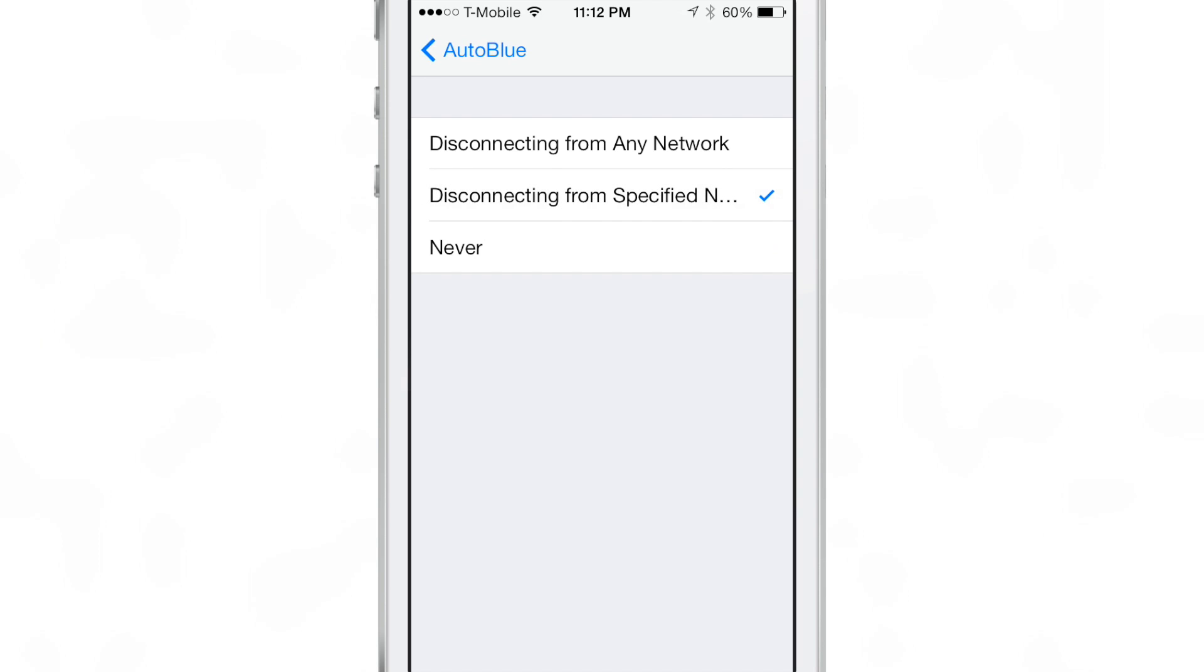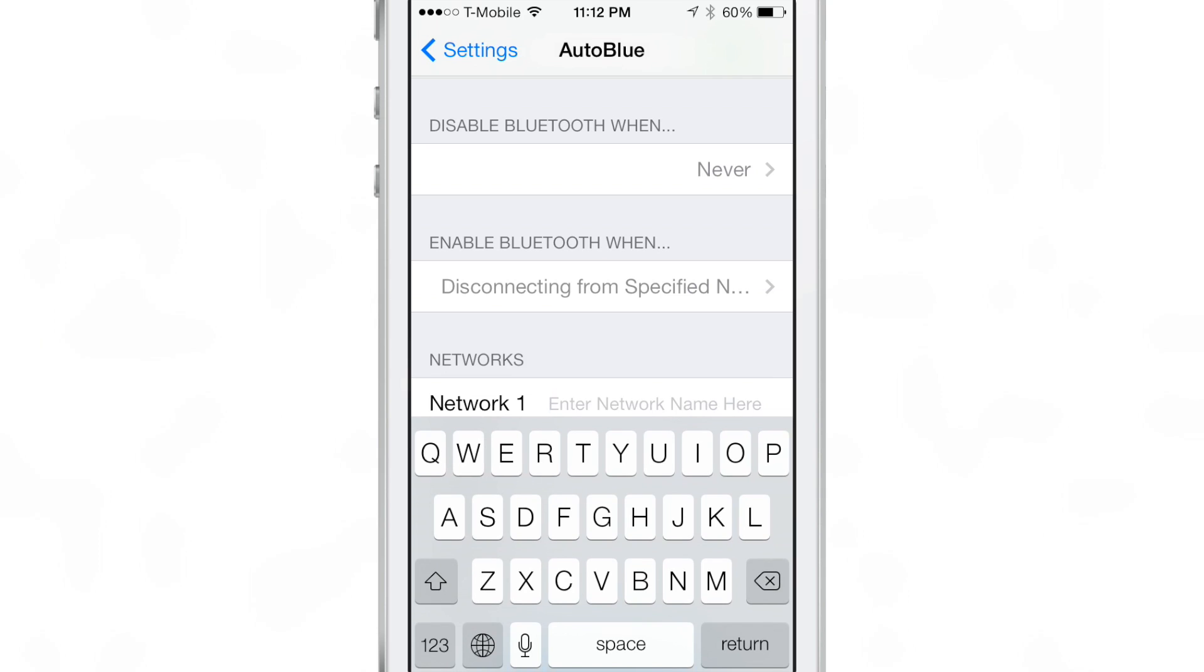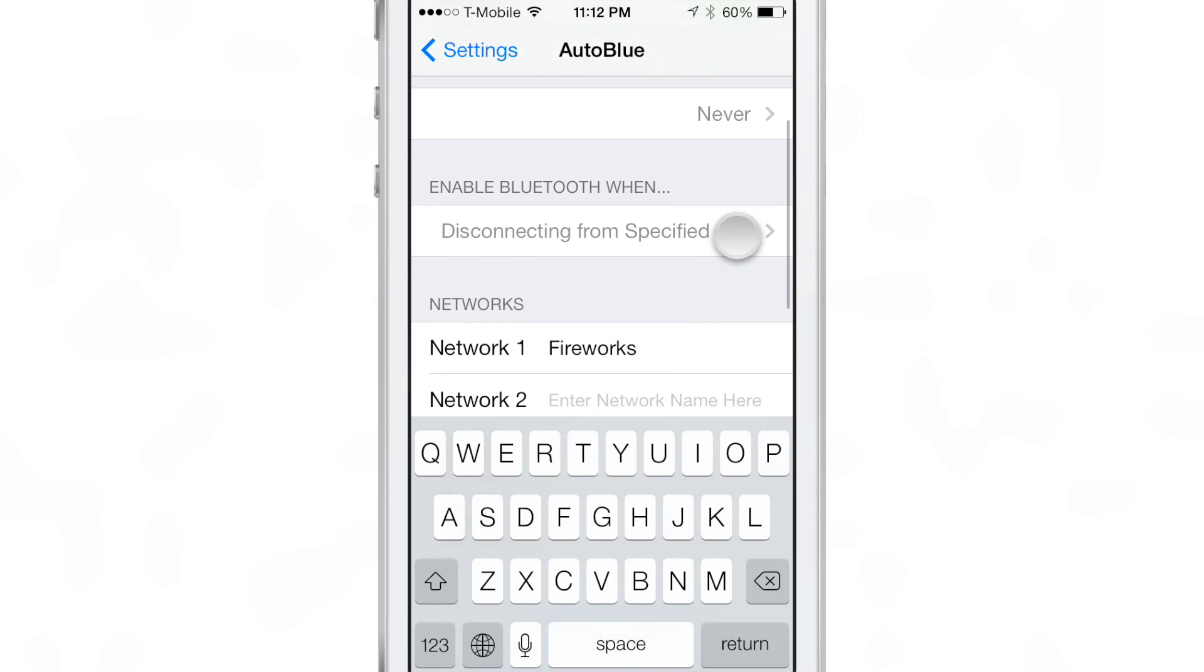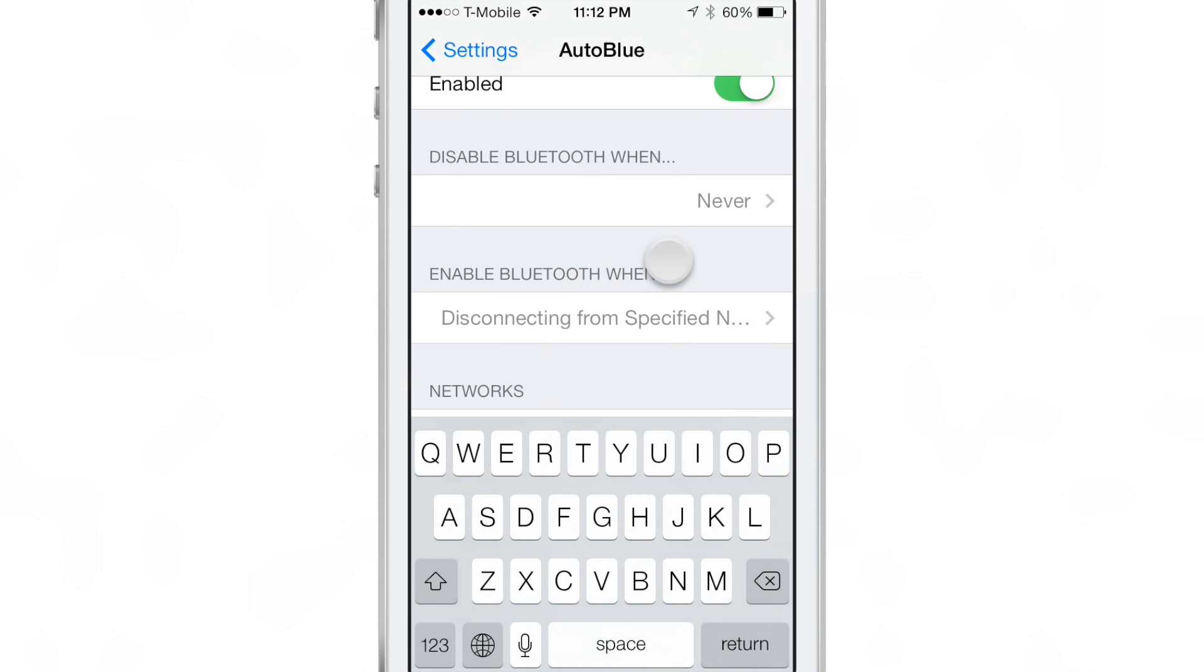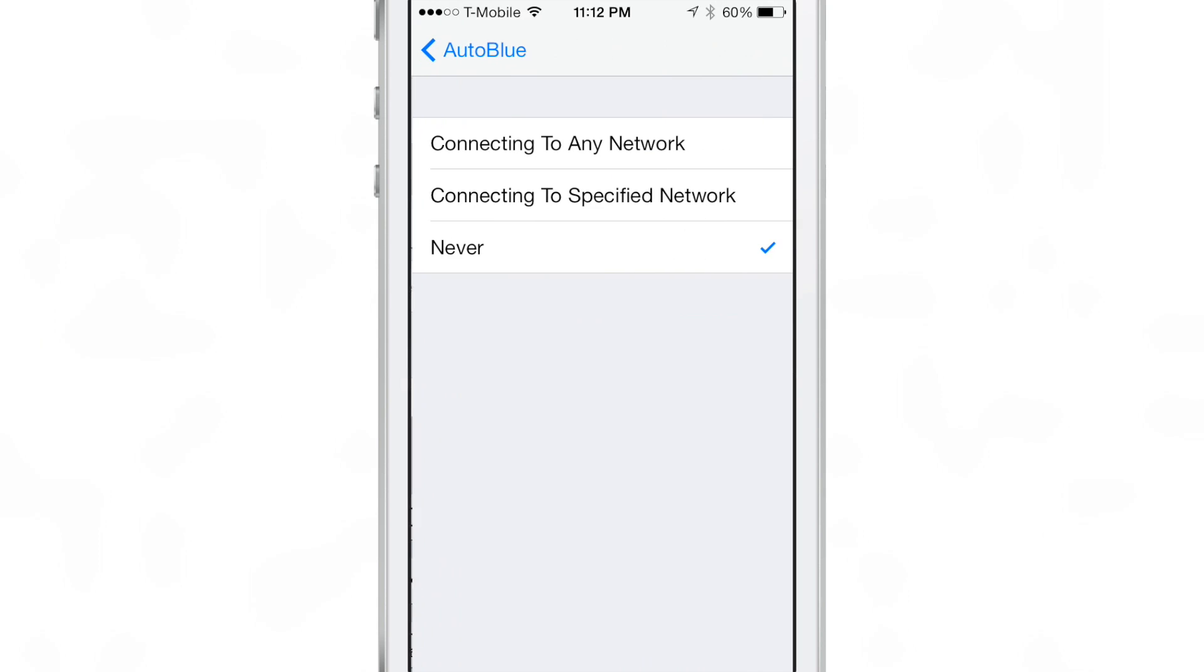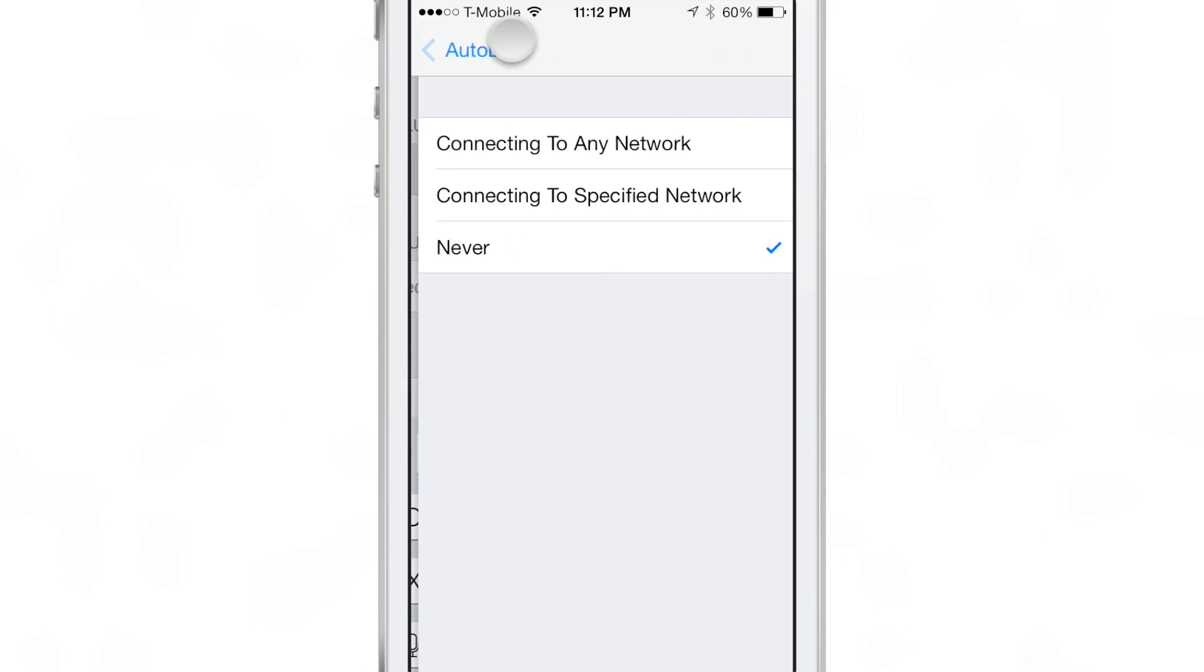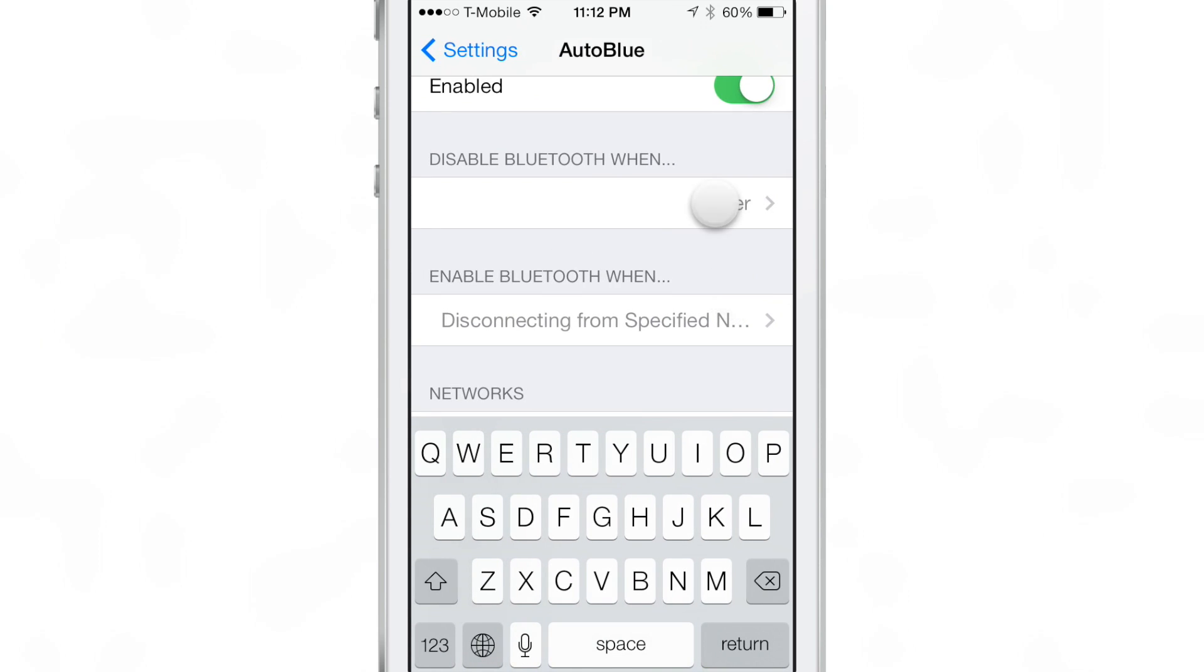So this is useful for instance if you're leaving home, you obviously might be getting in your car which has a Bluetooth connection and then it'll enable when you leave your residence and start up Bluetooth. And when you come home and connect to Wi-Fi, obviously you're not in your car anymore. Chances are you may not need Bluetooth at home. So it will disable Bluetooth.